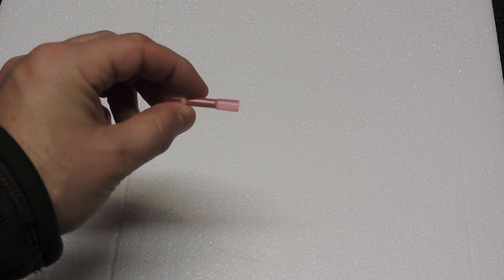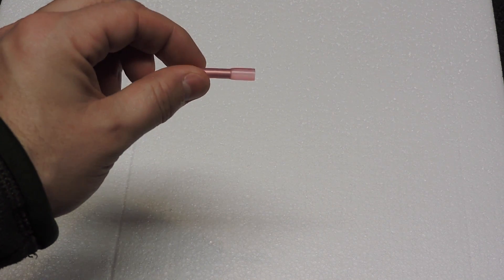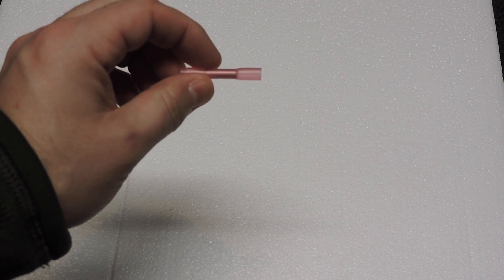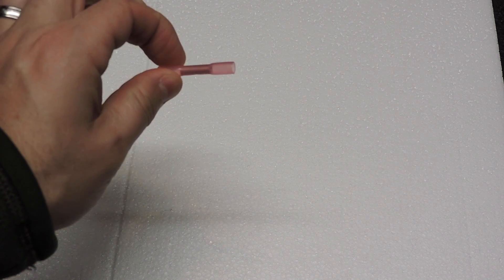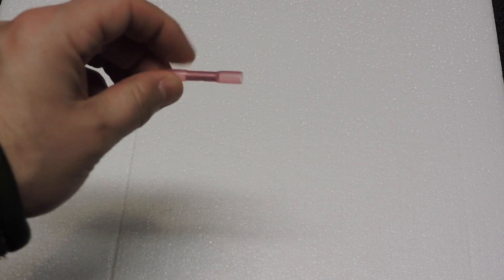This is what our crimp connectors look like. It's got a metal inside which grabs the wire and then the shrink wrap outside.